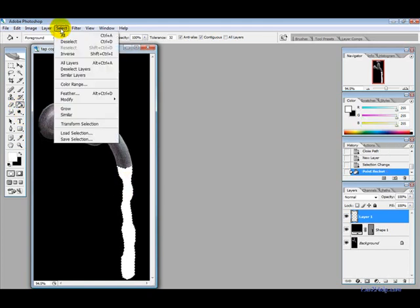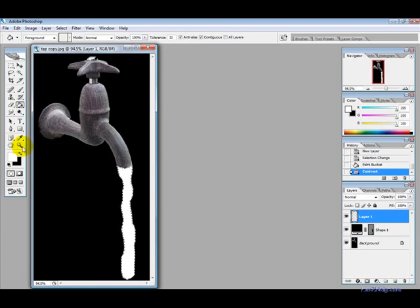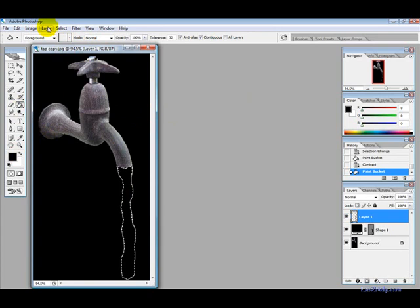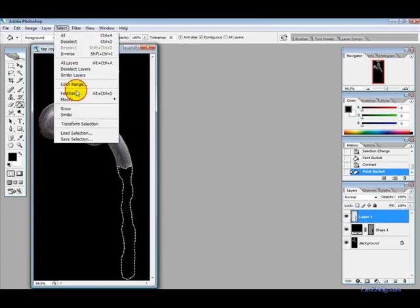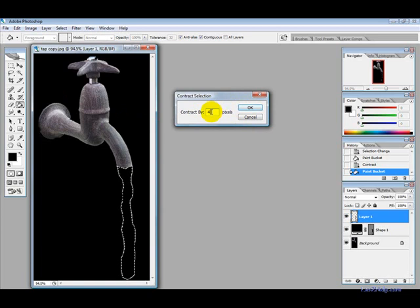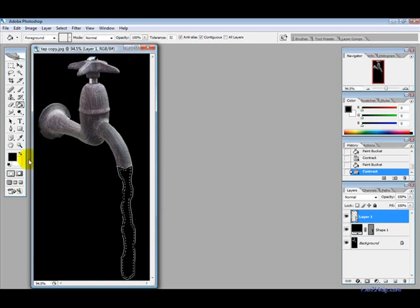Then we want to go into select modify and contract and you can select by one or two pixels. I am going to use one and then switch colors and fill it with black and then contract again but this time contract by a larger amount of pixels maybe two or four times so I am going to select four.